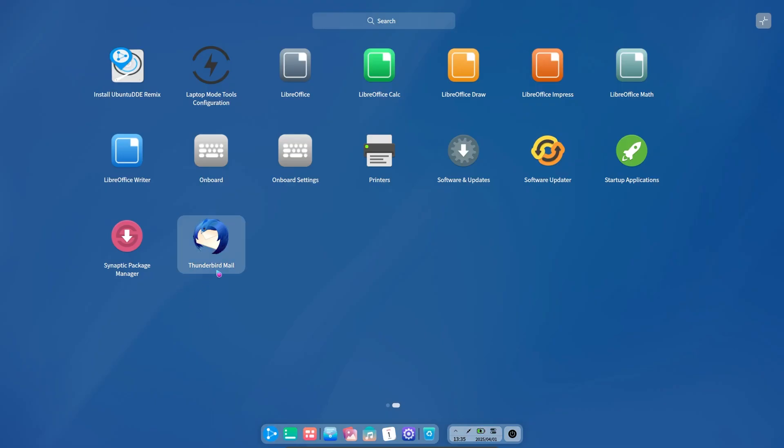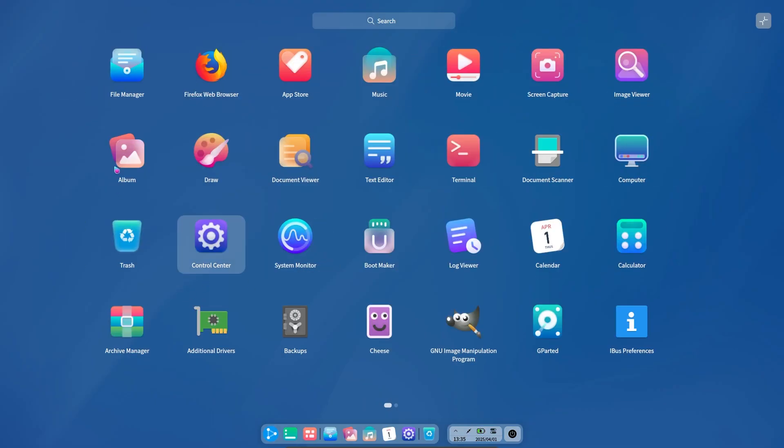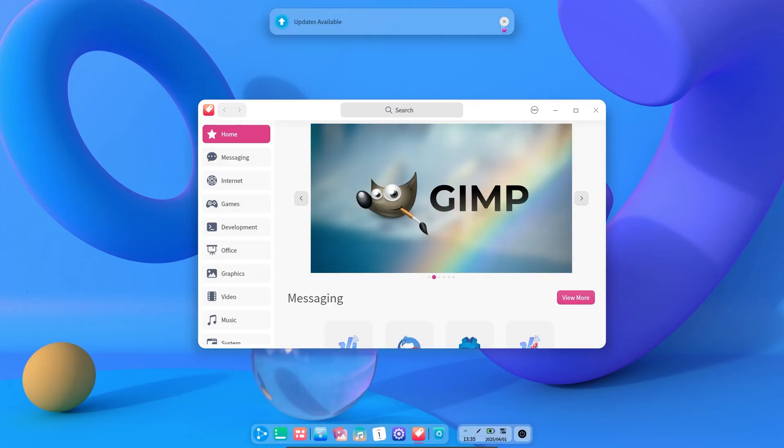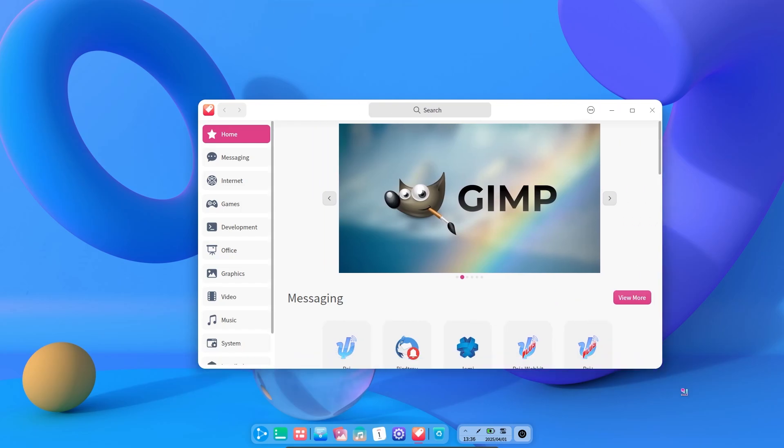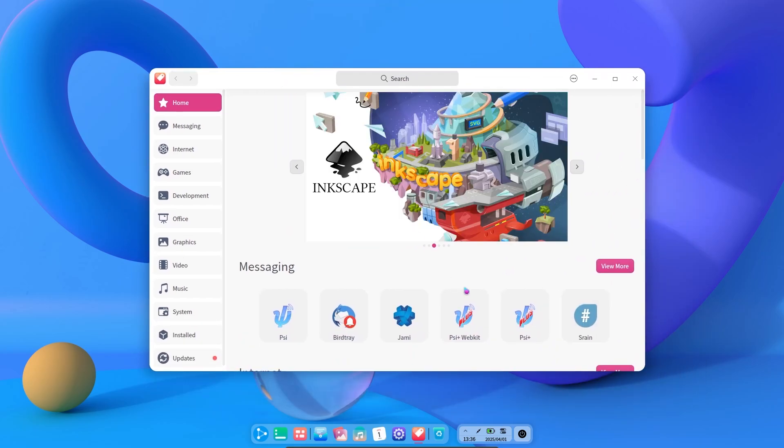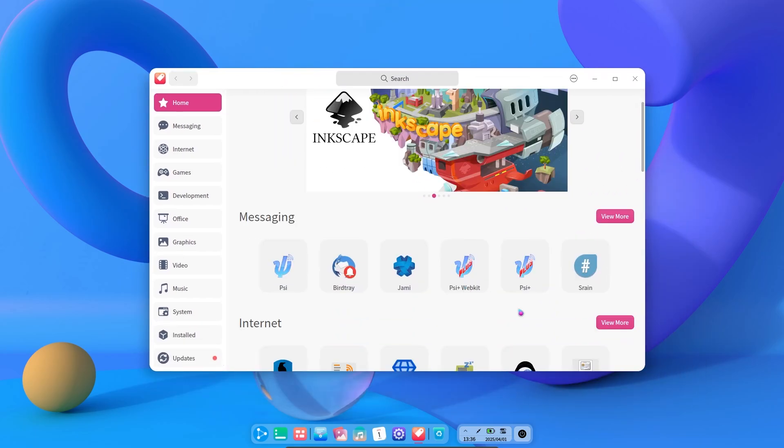The application menu also works very nicely and smoothly. When we enter the App Store, we are greeted by all the applications available in Ubuntu's App Store. The only difference is that here is the Deepin Desktop Environment's App Store program.